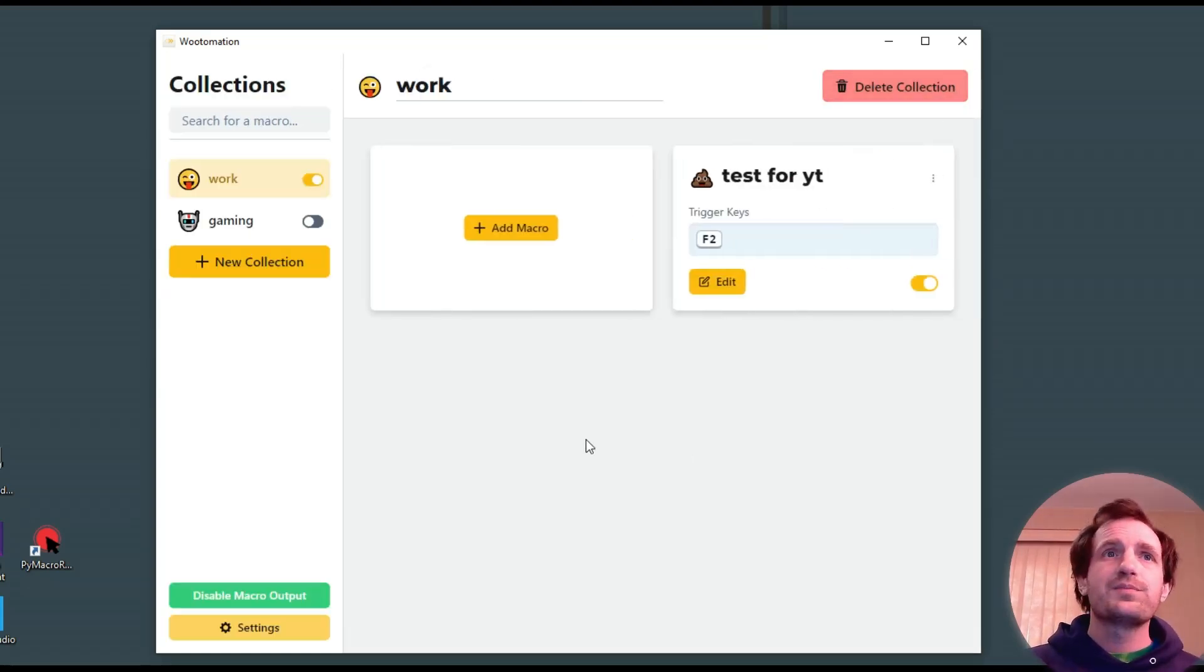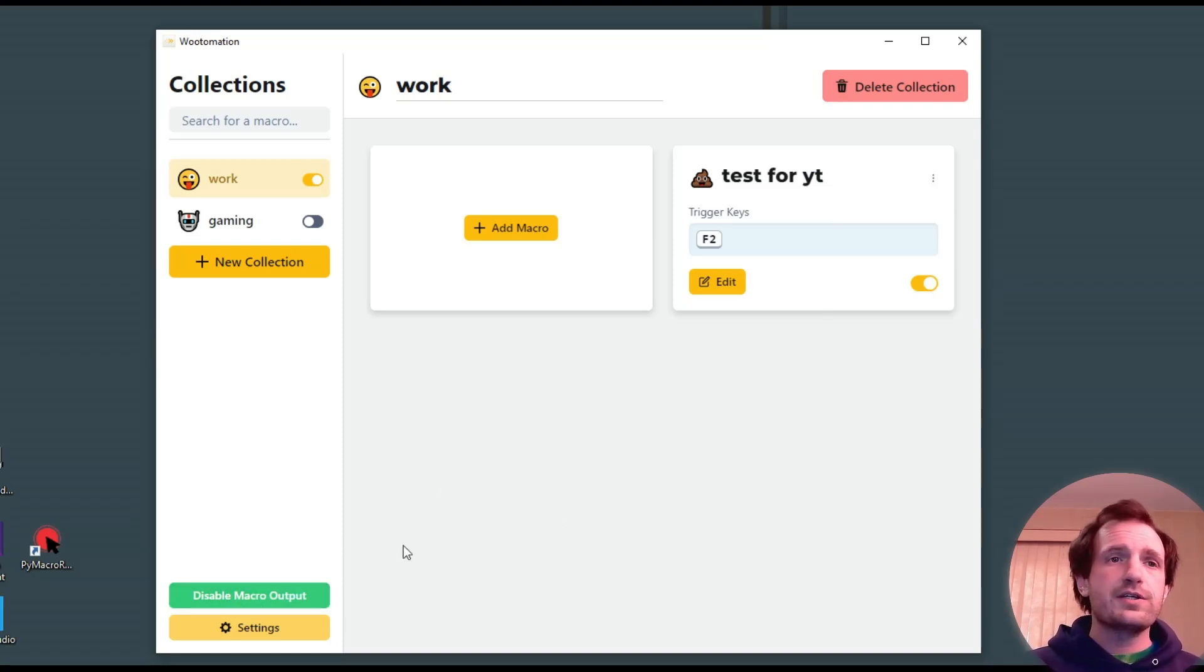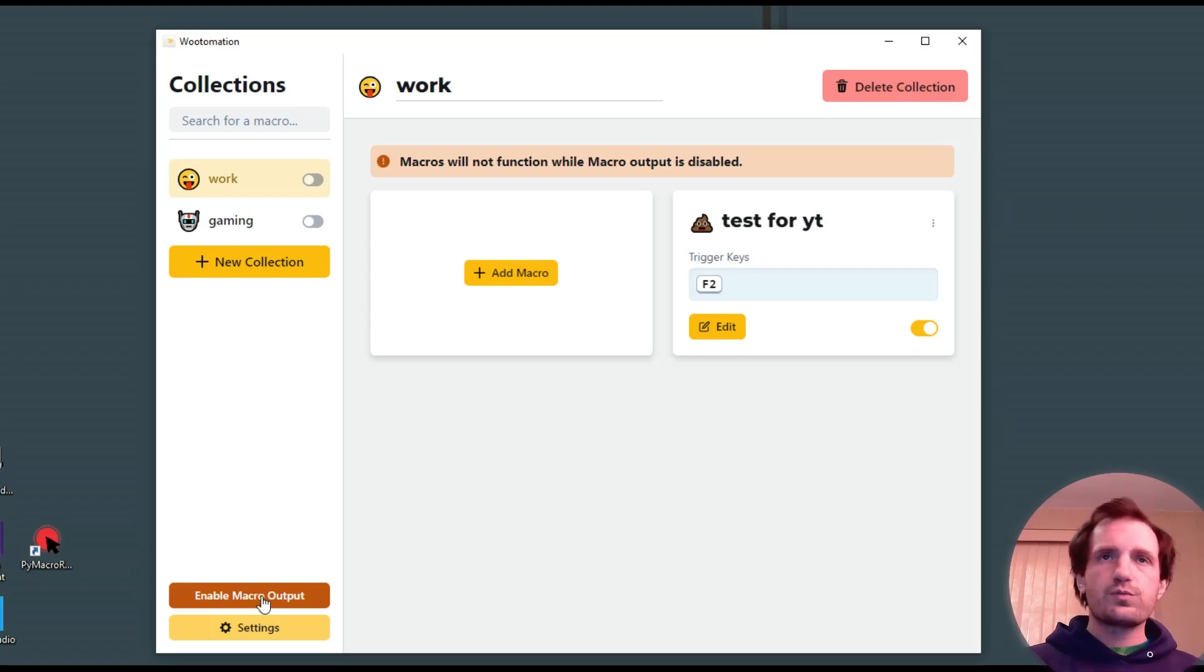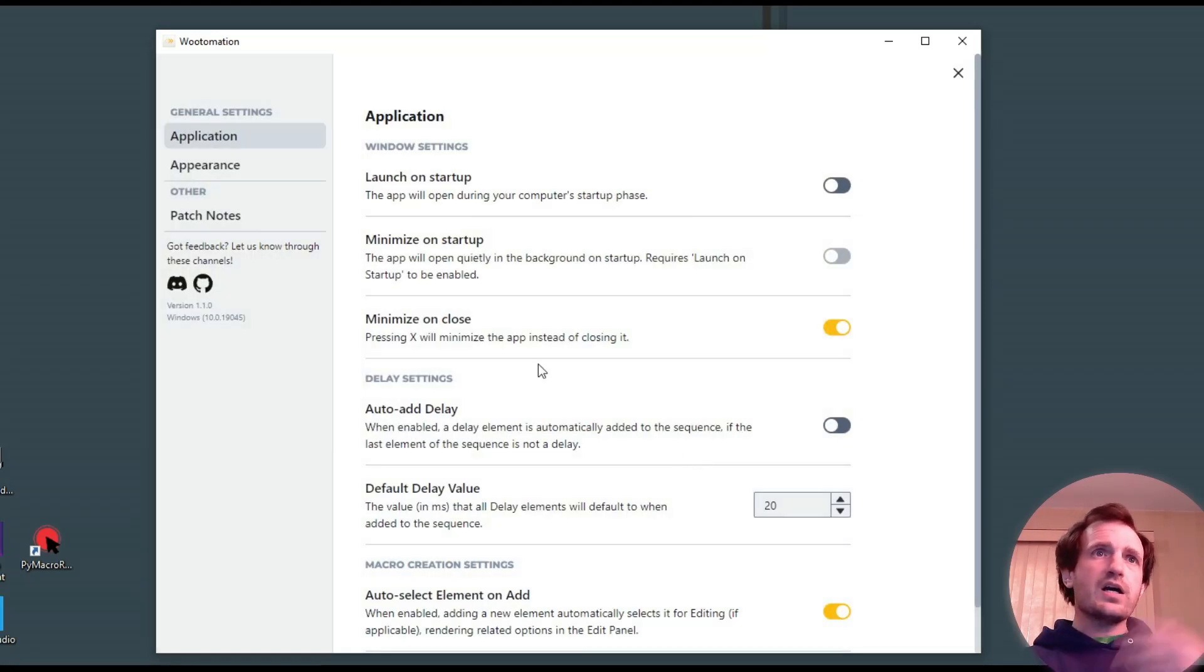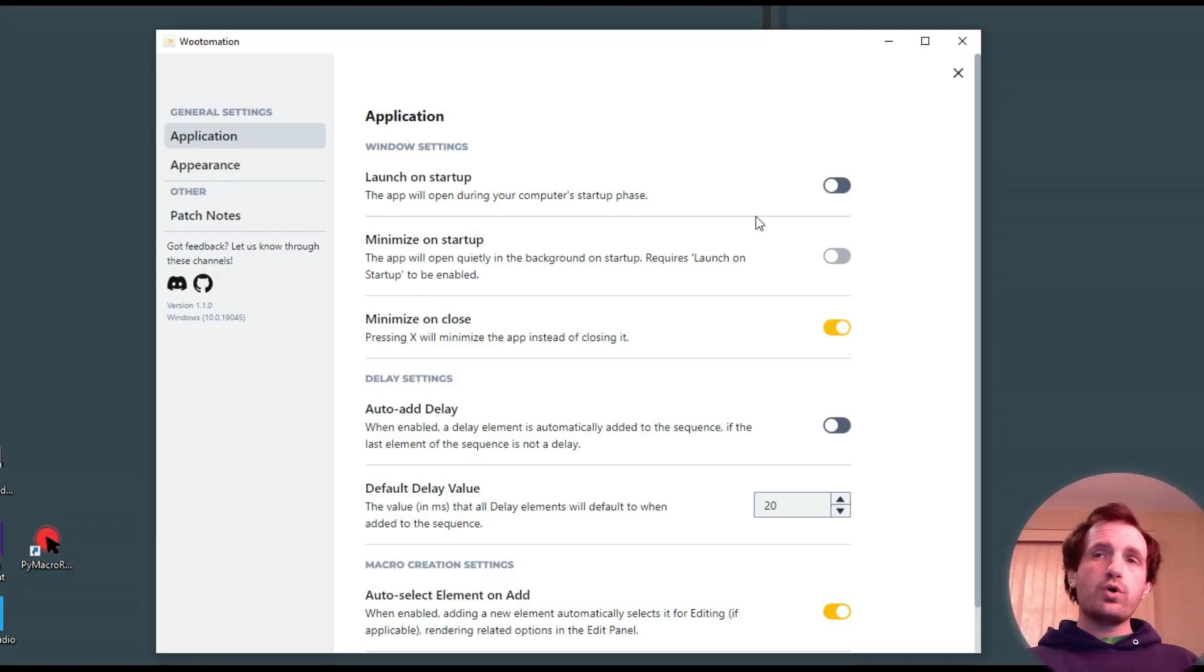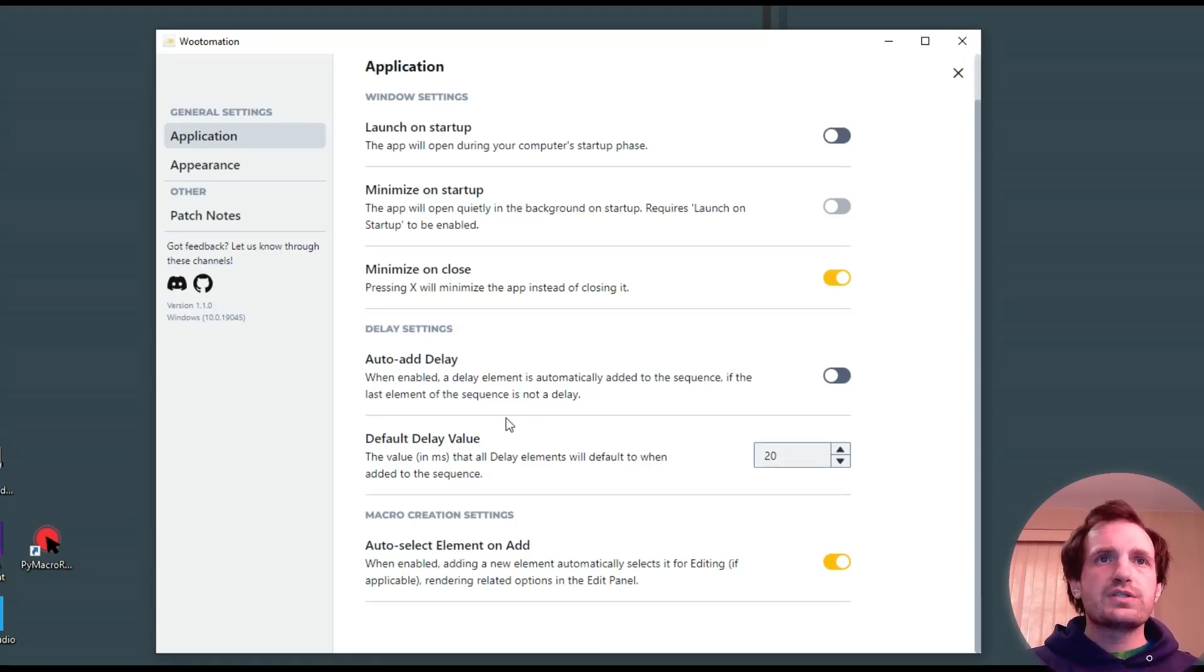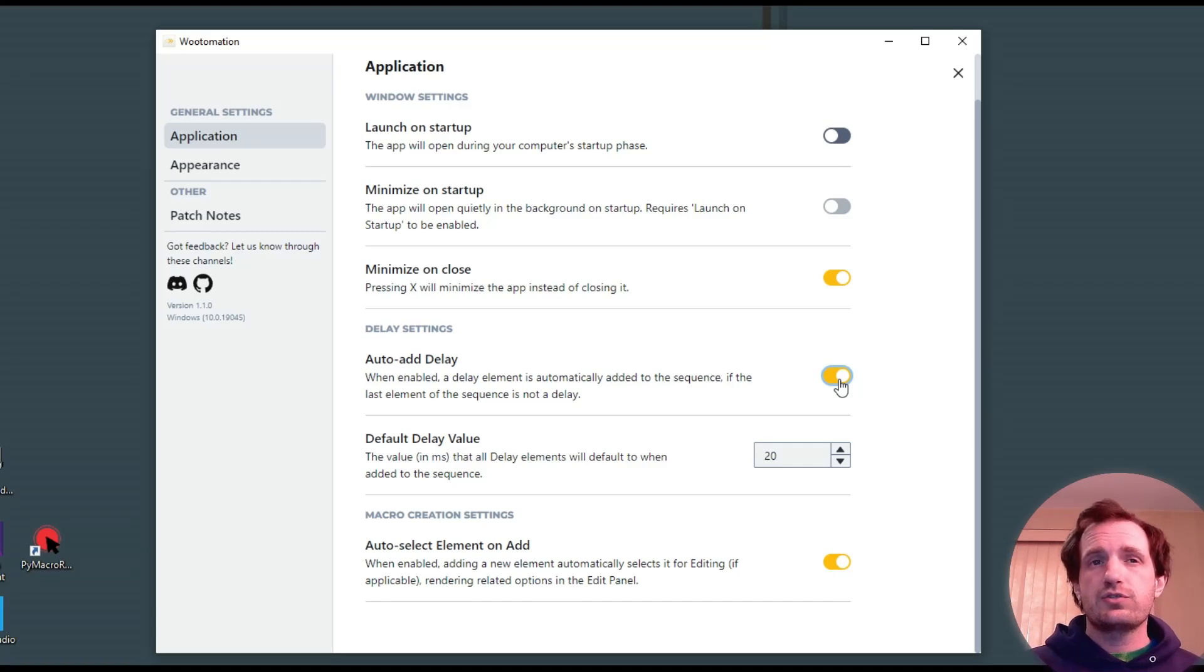Yeah. You can also, just real quick, run through some of the extra stuff here. Disable macro output. This is going to disable everything. That way you're not sitting here clicking a bunch. If you have a bunch, you can just one stop, and boom. Everything gets disabled temporarily. Settings are pretty standard. Launch on startup. That's something you might want. Minimize on close. Auto add delay. That you can turn off. That honestly, I kind of... It depends. If I was doing work automation, I'd probably turn that off. Gaming, I would leave it there just because you sometimes need those sleeps.